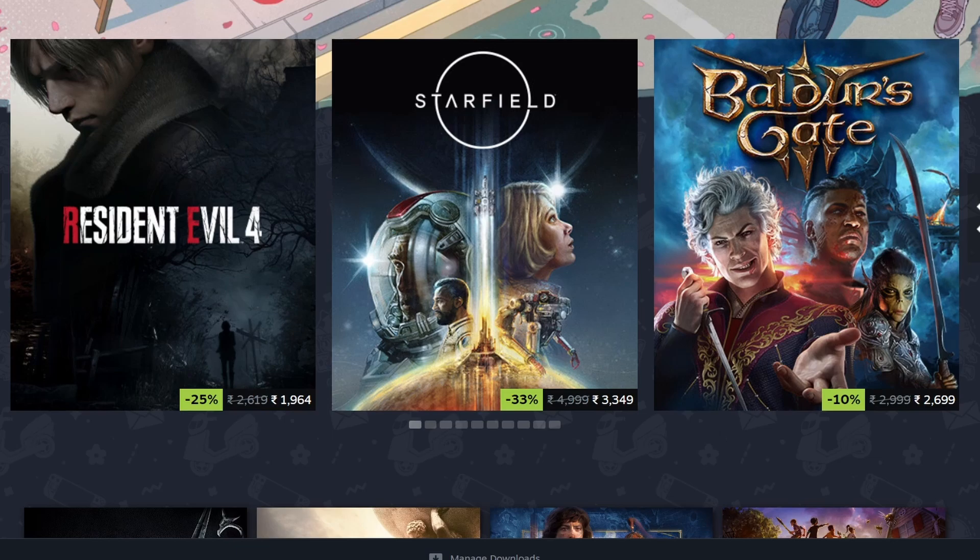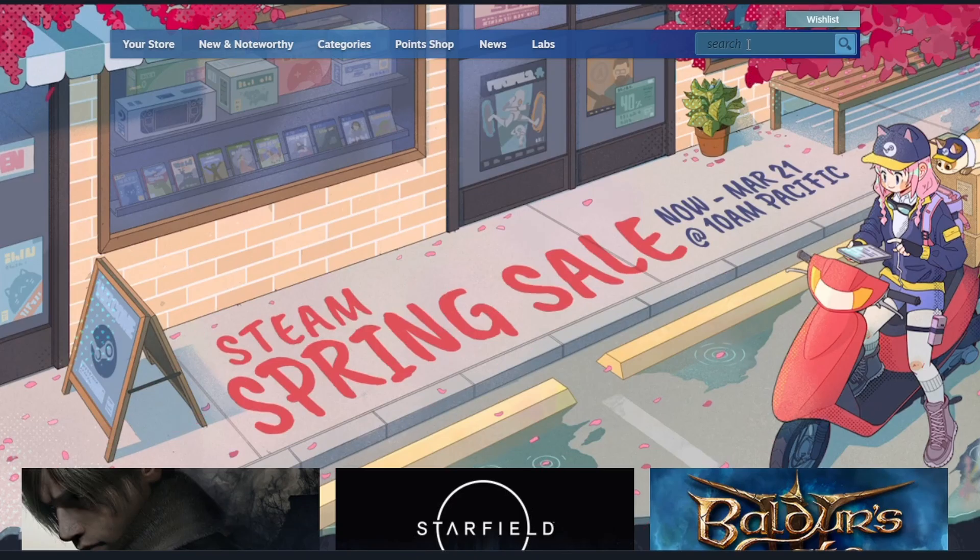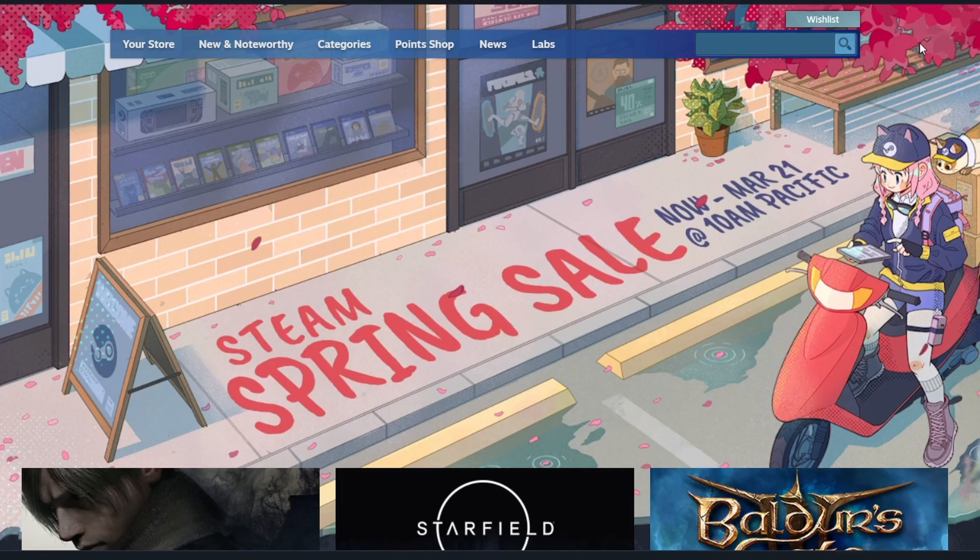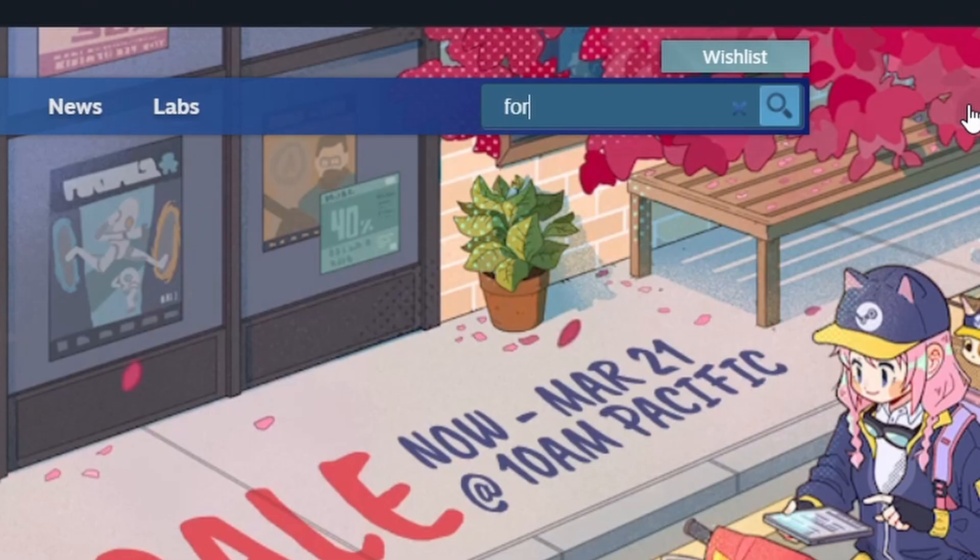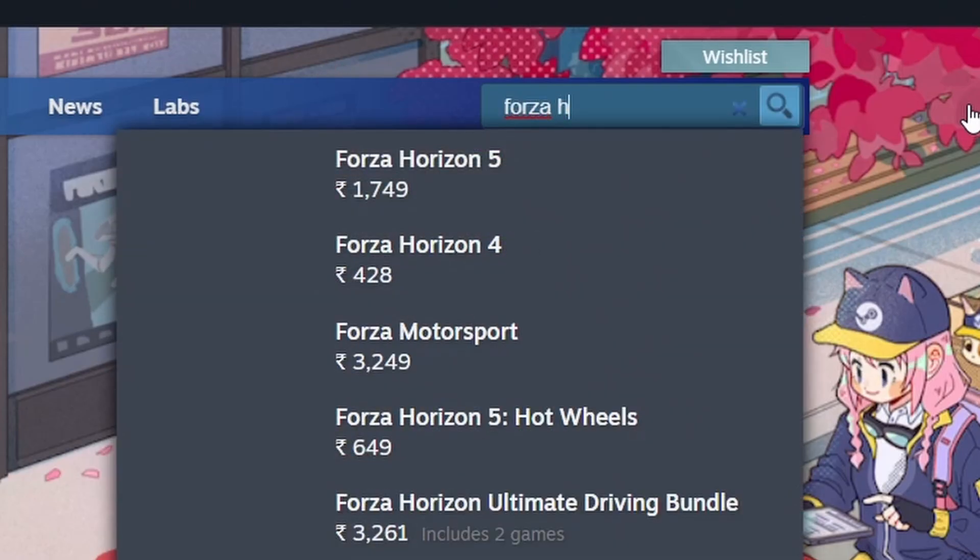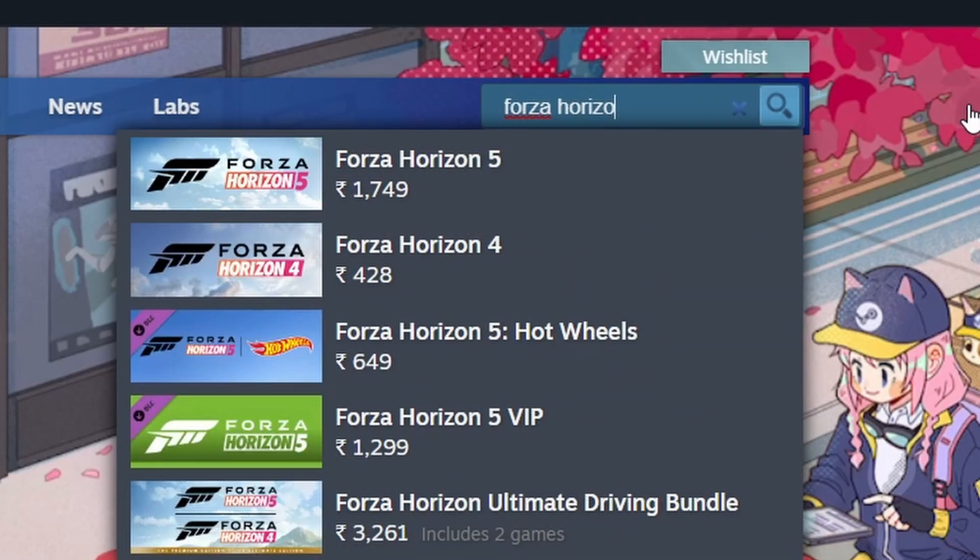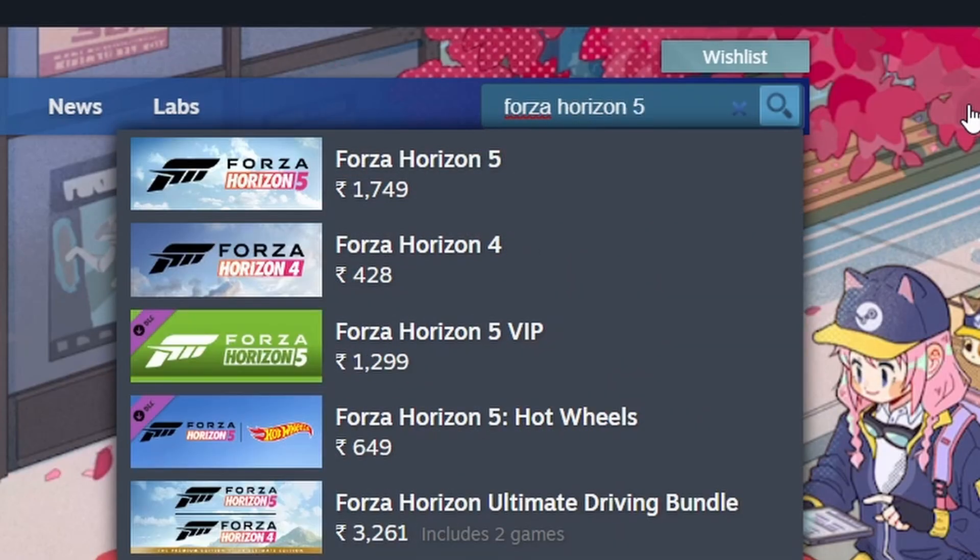After you've finished setting up your Steam account, you'll be taken to the Steam homepage which is like a big digital store full of games to explore. In the top right corner, you'll see a search bar. Click on it and type Forza Horizon 5.